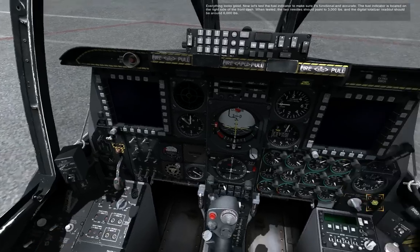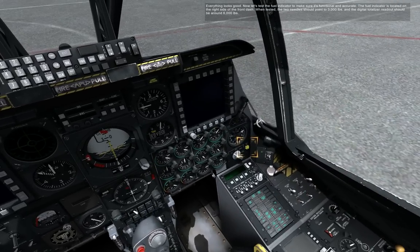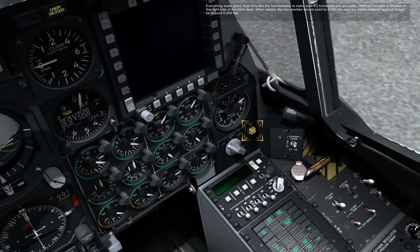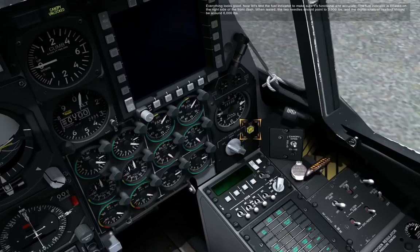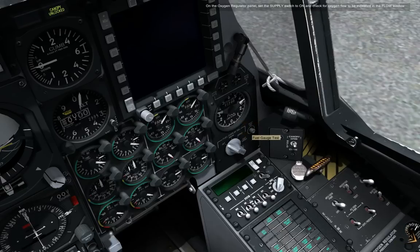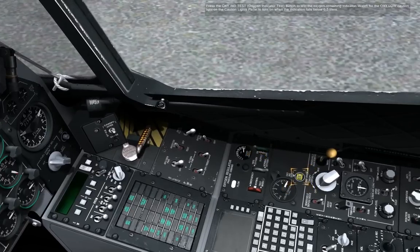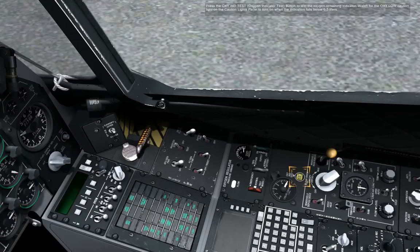Everything looks good. Now let's test the fuel indicator to make sure it's functional and accurate. The fuel indicator is located on the right side of the front dash. When tested, the two needles should point to 3,000 pounds and the digital totalizer readout should be around 6,000 pounds. On the oxygen regulator panel, set the supply switch to on and check for oxygen flow to be indicated in the flow window. Press the oxygen indicator test button to test the oxygen remaining indicator. Watch the oxy low caution light on the caution lights panel to turn on when the indication falls below 0.5 liters.